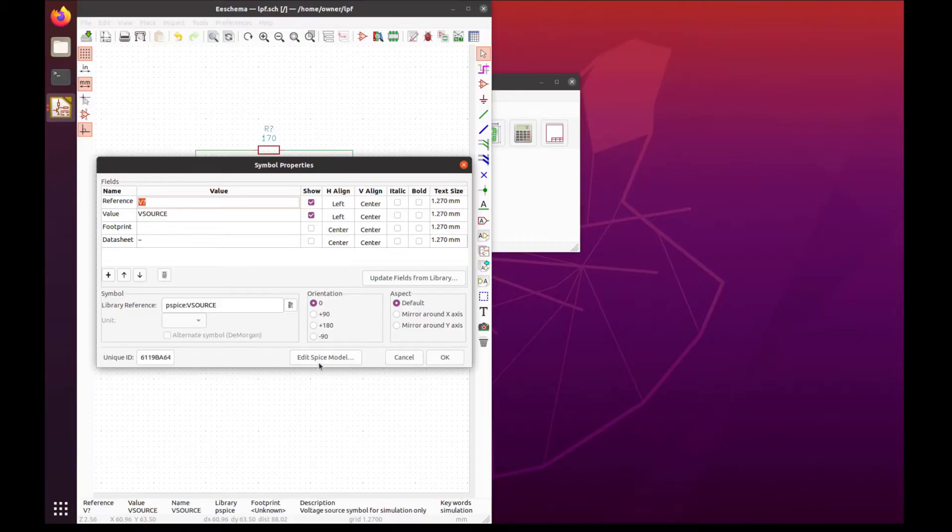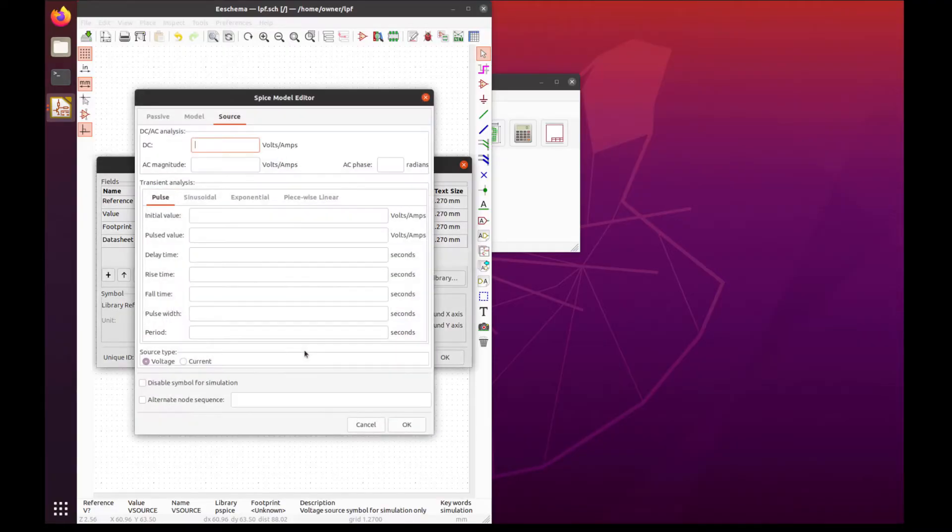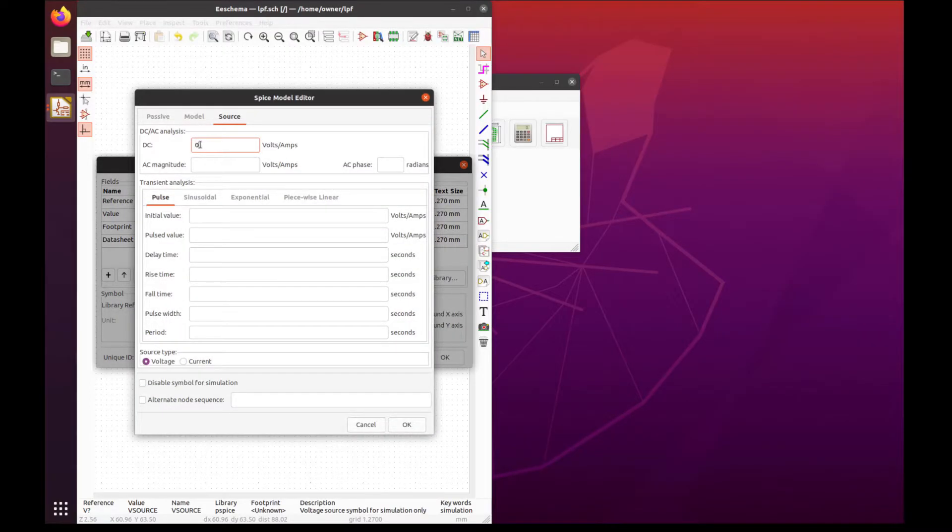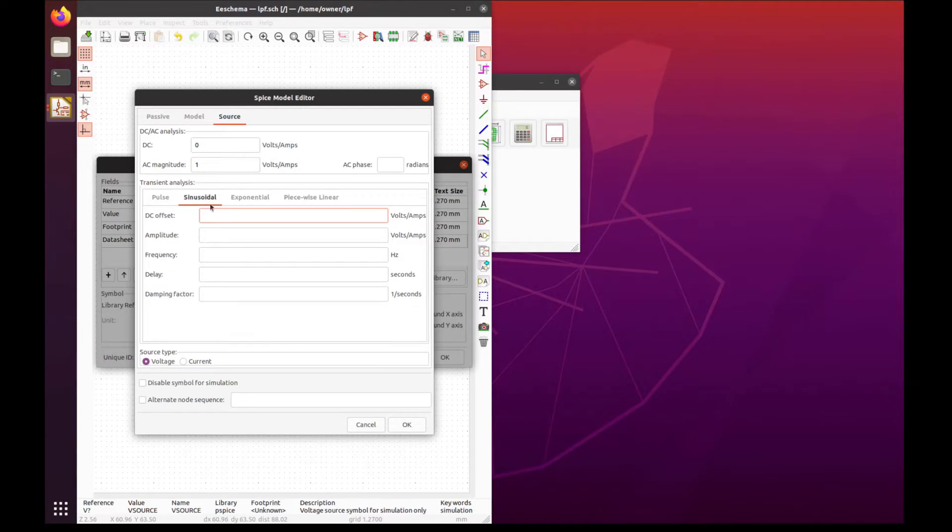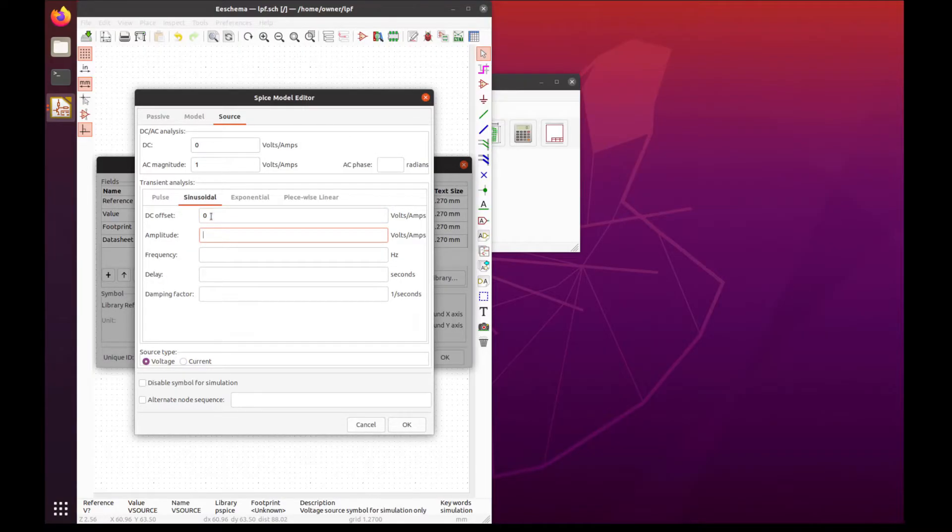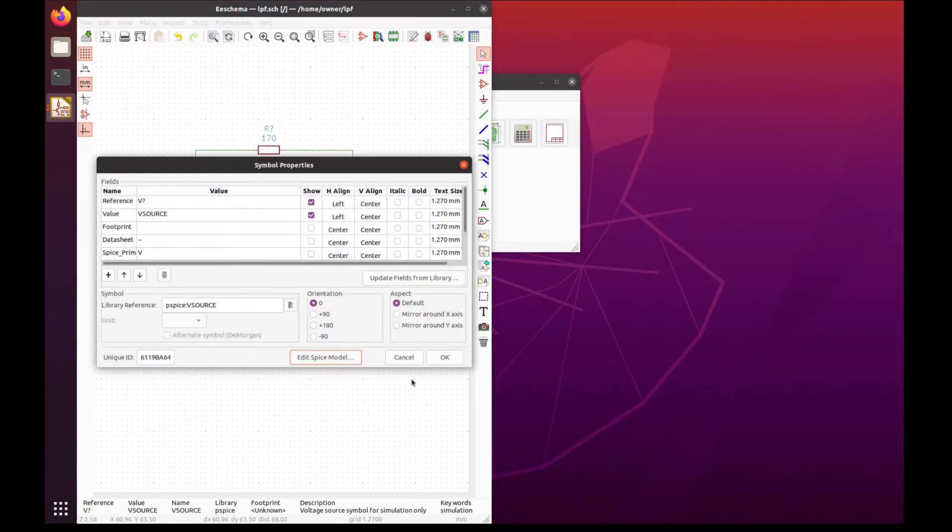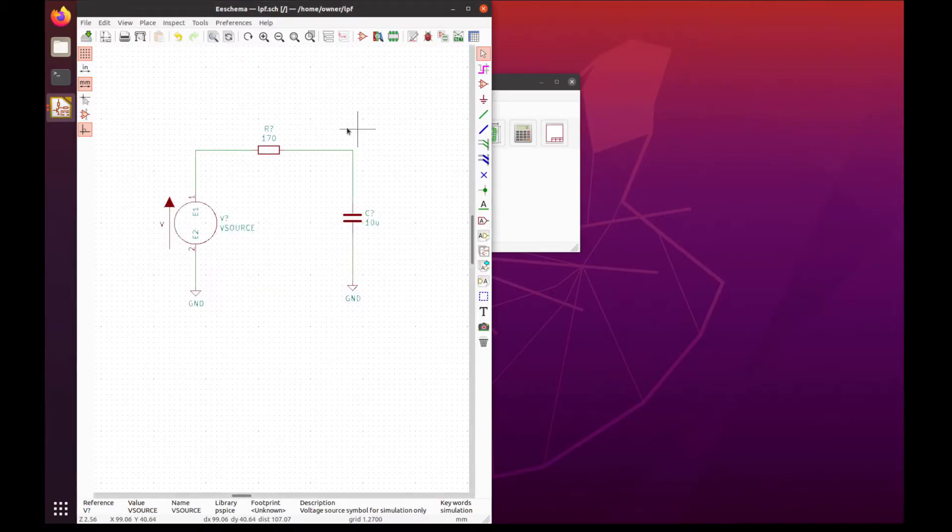Let's add the SPICE model. This section gets used when you're doing a DC analysis—we're not going to do one. This section is for AC analysis, which we will do, so let's give it a one volt amplitude. This section is for the transient analysis—we're going to do a sinusoidal waveform with a DC offset of zero, an amplitude of one, and a frequency of 50 hertz.